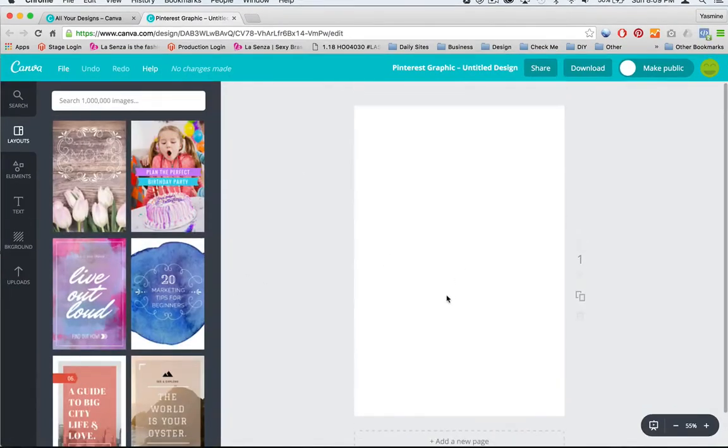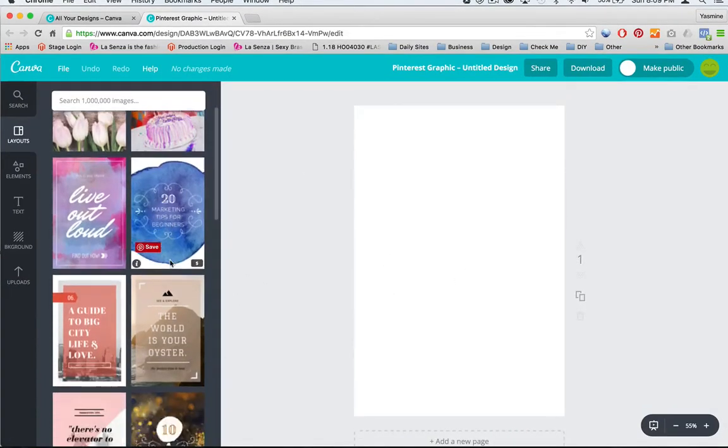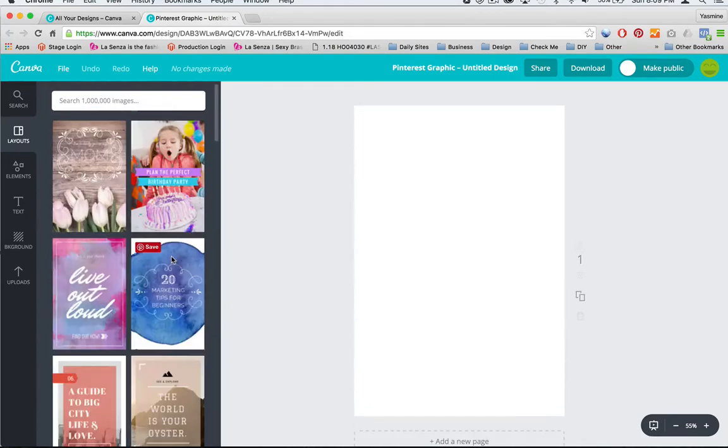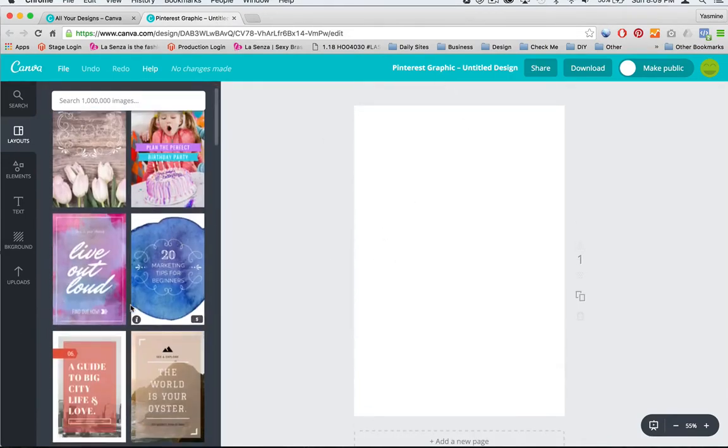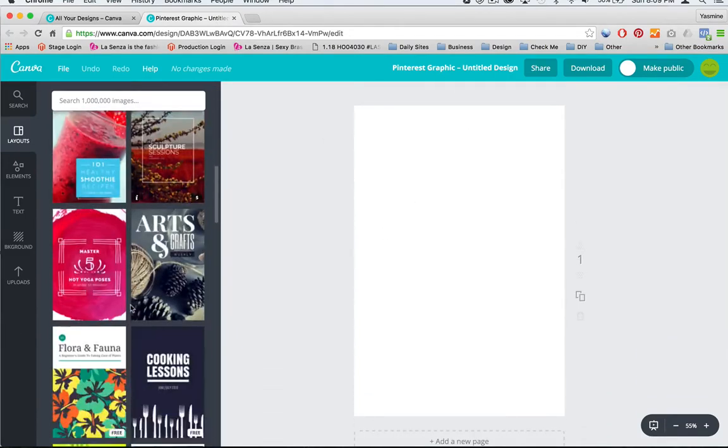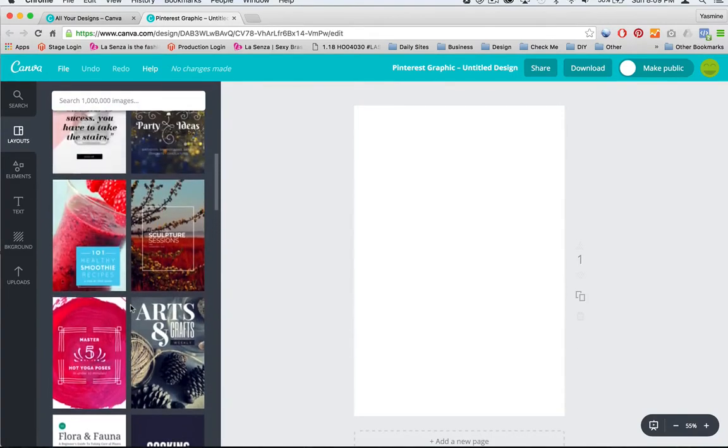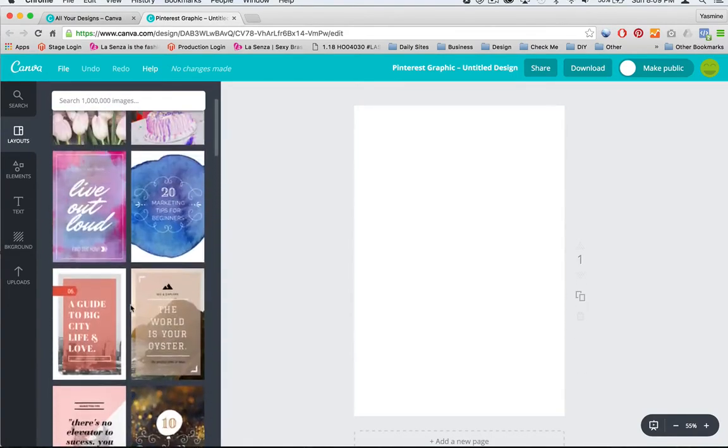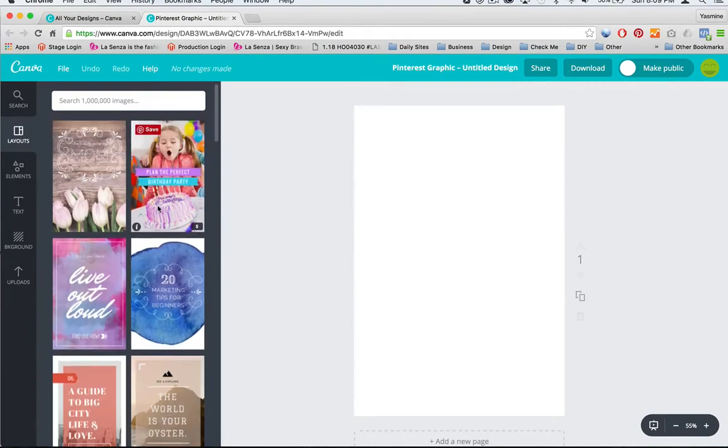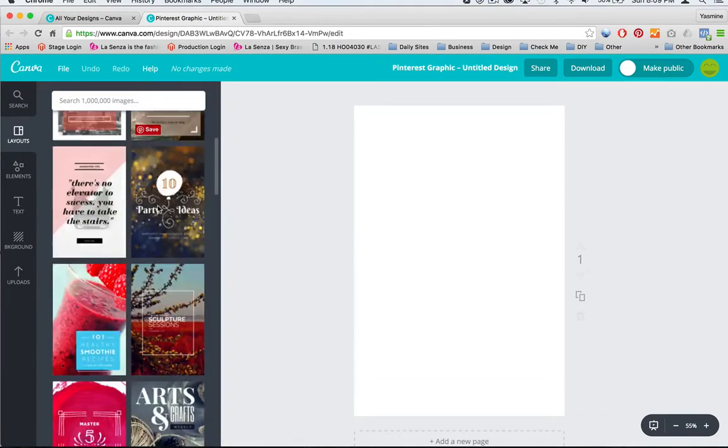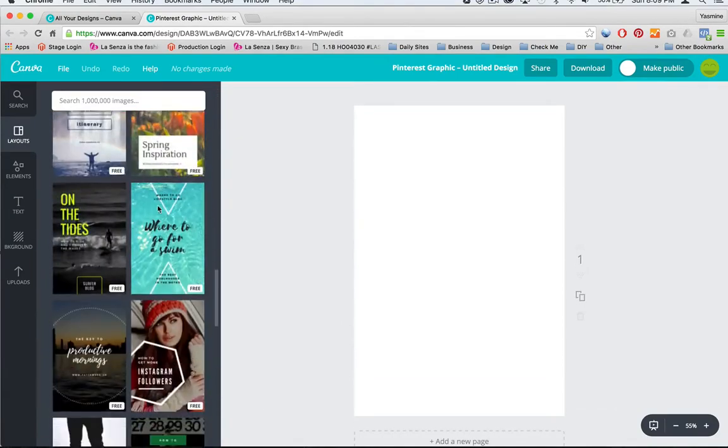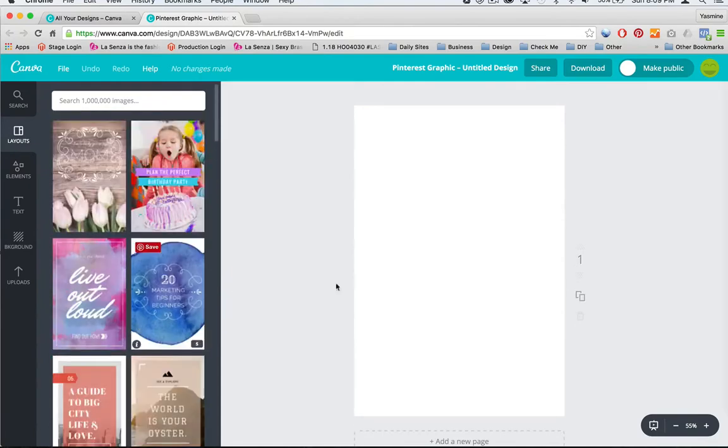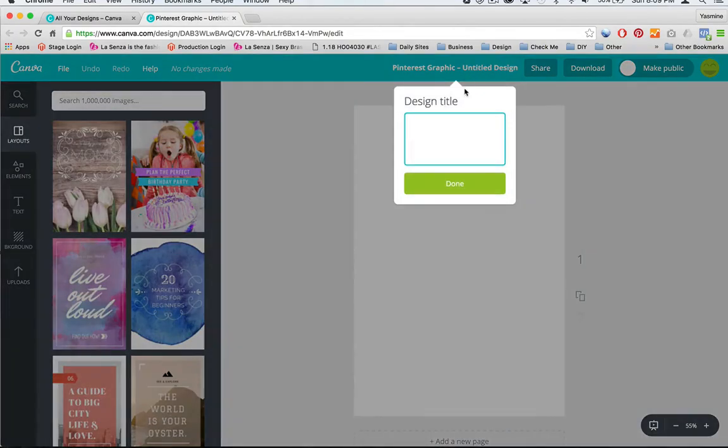So the ones I like using are either the blog graphic or the Pinterest graphic. Today, we're just going to click on the Pinterest graphic one. And so here you can see you have your blank canvas and you have a few different templates that you can work off of, but try and stay away from these templates because unless you're going to use the same one every time, it's going to make your brand look disjointed and it's not going to look the same every time.